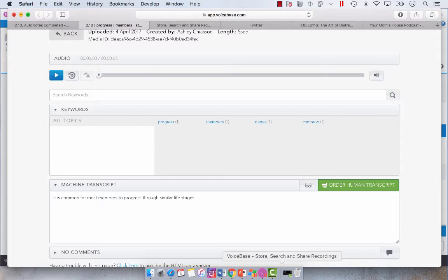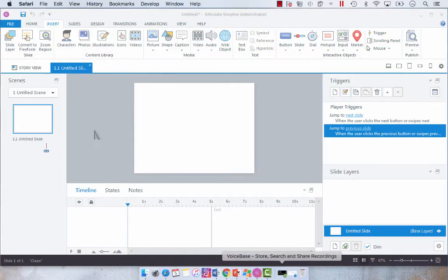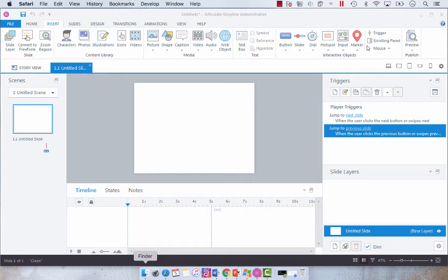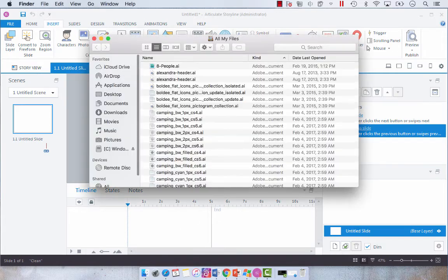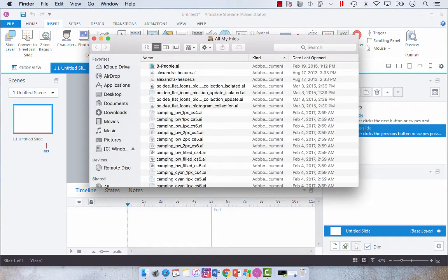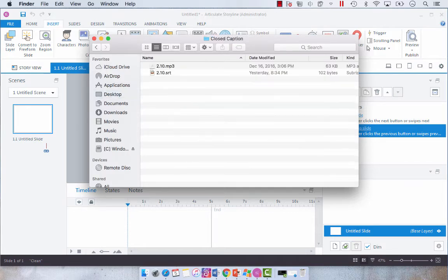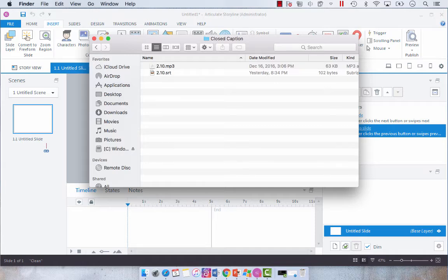It's pretty easy to use and so we're going to go back to Storyline 3. Now the big thing here is that you need to make sure that I'm going to go to closed caption which is where I've saved these files. You need to make sure that both files are named the same so we've got 2.10, 2.10.